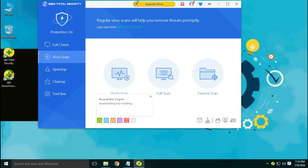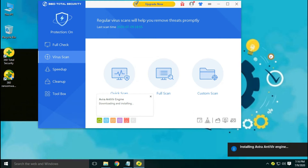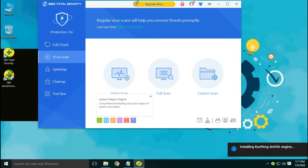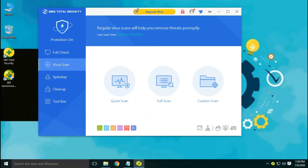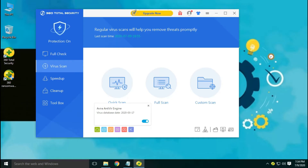360 Total Security offers a free version. Currently the Avira engine and the QUNPENG engine are disabled. Let's enable them so that the download and installation will start for those antivirus engines. All the antivirus engines are now downloaded and updated, so they are ready for the scan.